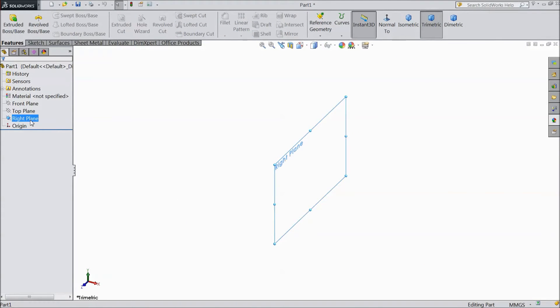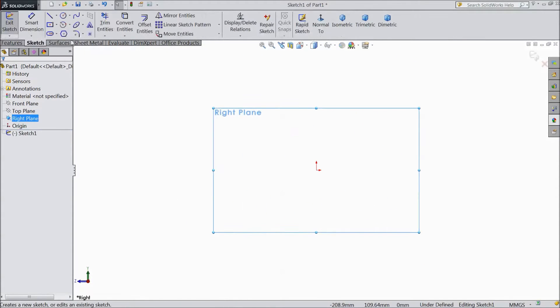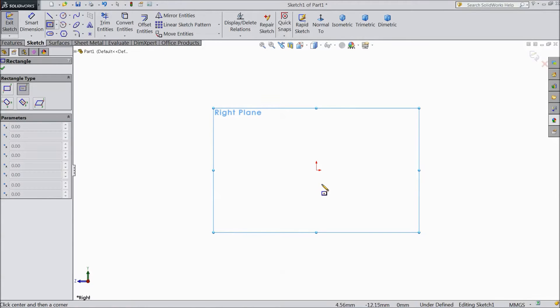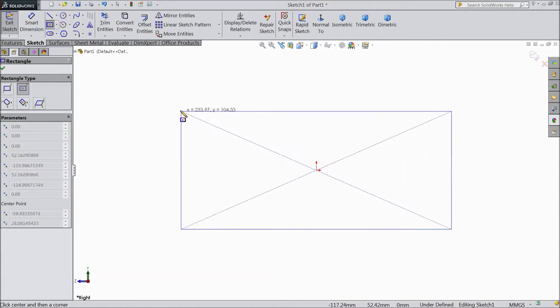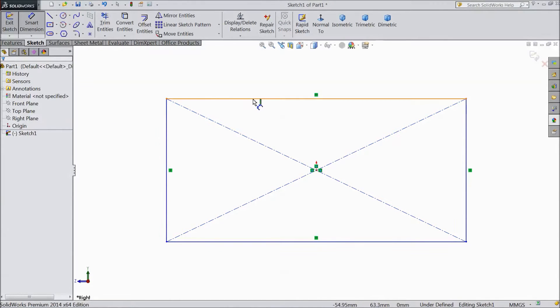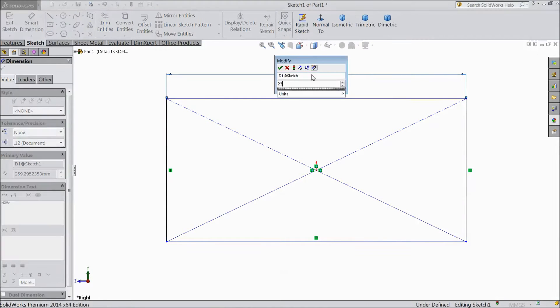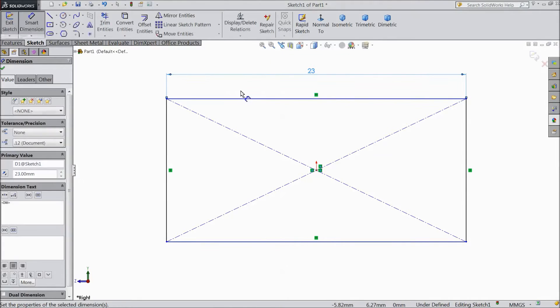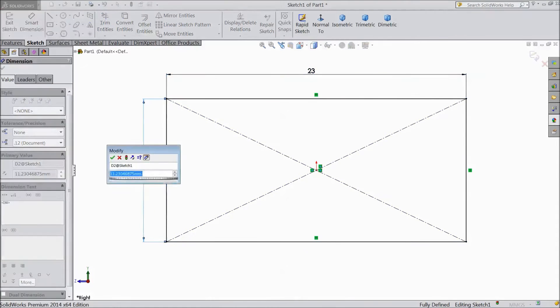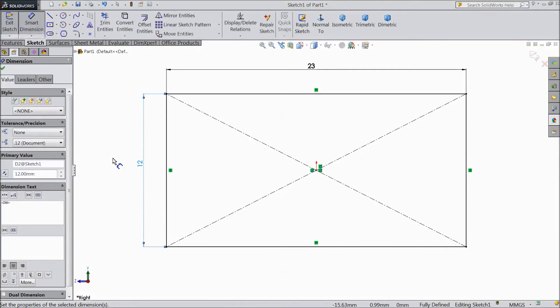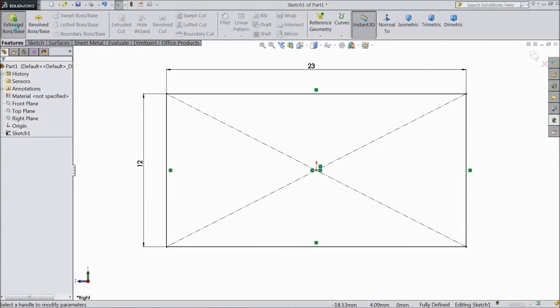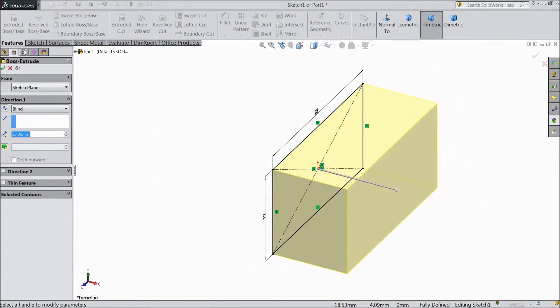Select right plane sketch. Now choose center point rectangle and draw one rectangle from origin point. Assign dimension 23 mm and vertical distance 12 mm. Go to feature extrude boss. Keep 4 mm.